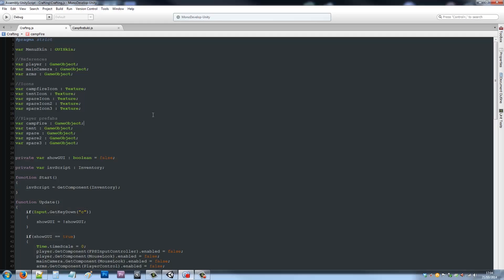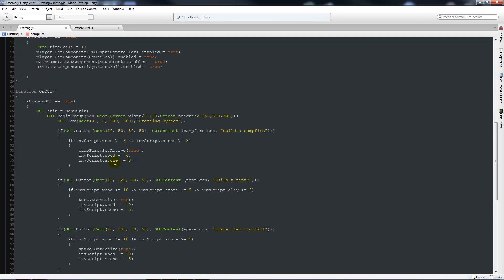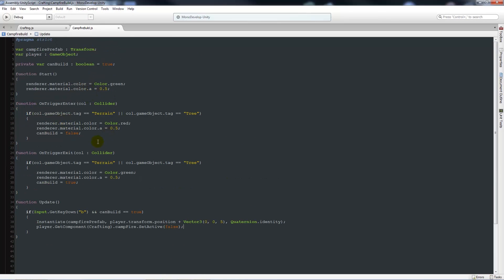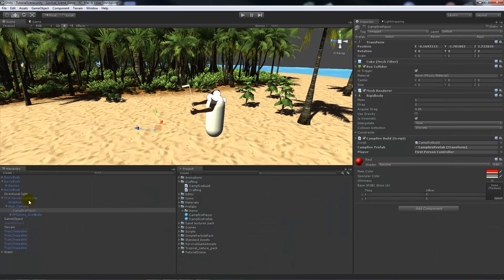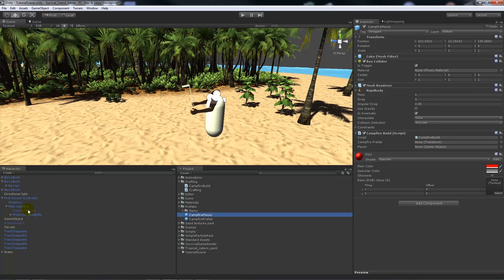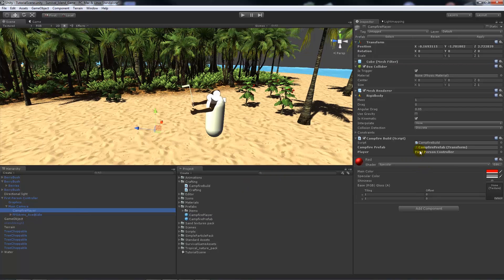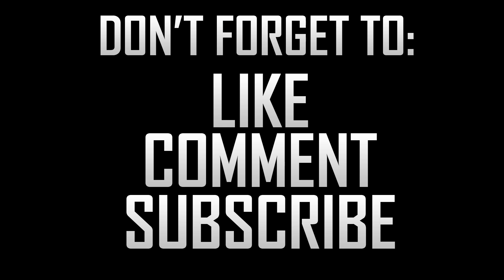So essentially we've added a few more icons to the crafting system, added the campfire build script which changes color, sets can build booleans, and when we press B in a valid spot it instantiates the campfire in front of the player. The campfire player object attaches to the main camera, and when building you reference the campfire prefab in the script. That's part 7b of the survival series — showing how to instantiate objects as long as you have the resources. Thanks for watching, don't forget to like, comment, and subscribe!